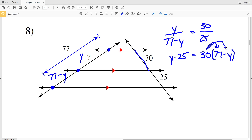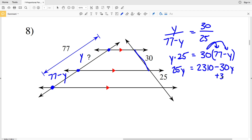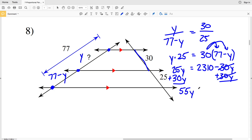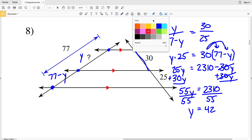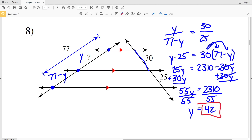Cross multiplying, Y times 25 equals 30 times (77 minus Y). Distributing the 30: 25Y equals 2310 minus 30Y. Adding 30Y to both sides, 25Y plus 30Y is 55Y, and that equals 2310. Dividing by 55, Y equals 42. So our missing length in number 8 is 42.